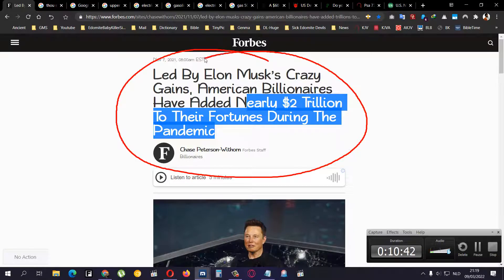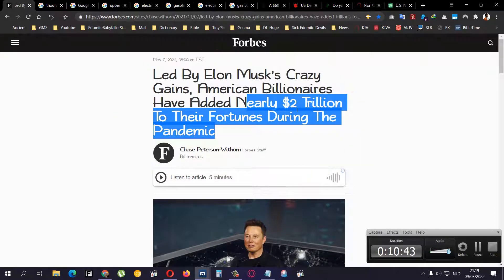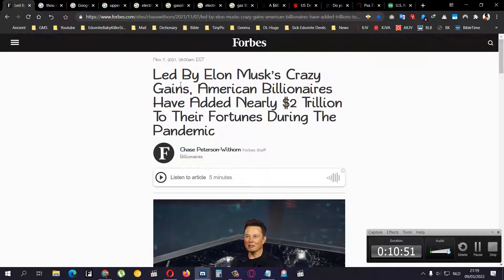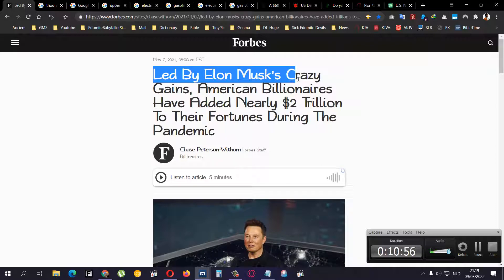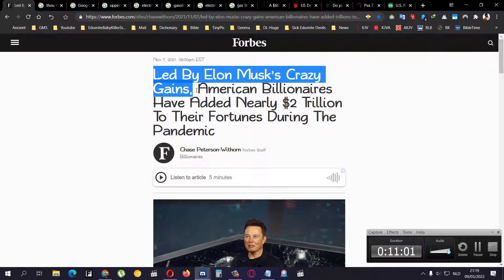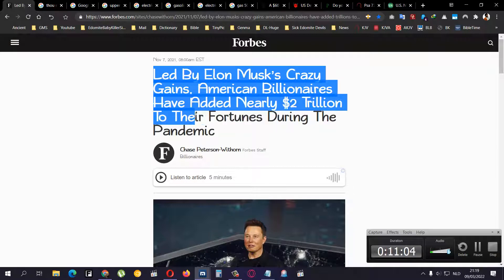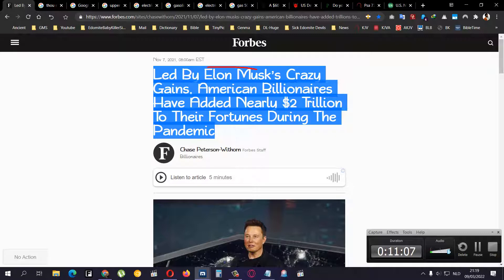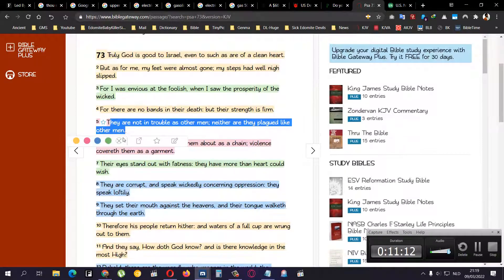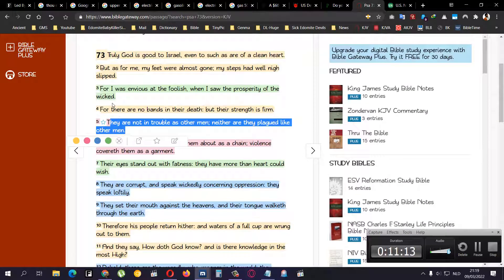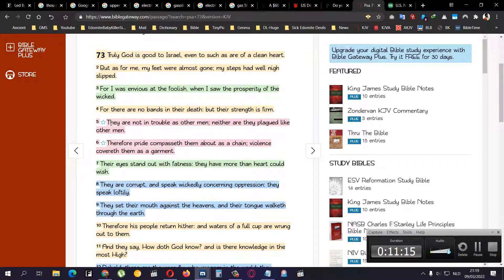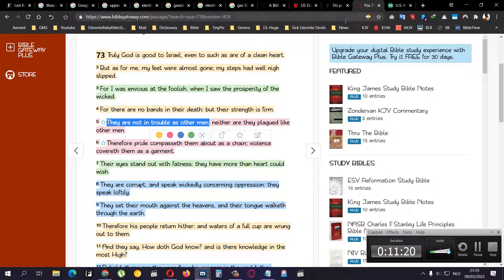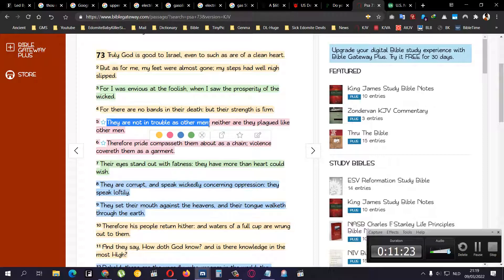That's one of the reasons I was thinking about doing this video. These people are balling, making fat money. Think about it. Let me read it again. I'm going to leave this link in the description box so you can check it out for yourself. Led by Edom Musk, crazy gains. American billionaires have added nearly two trillion to their fortunes during the pandemic when everybody was suffering. Then I go back to this scripture, Psalm 73 verse 5: They're not in trouble as other men. They're not suffering like other people.